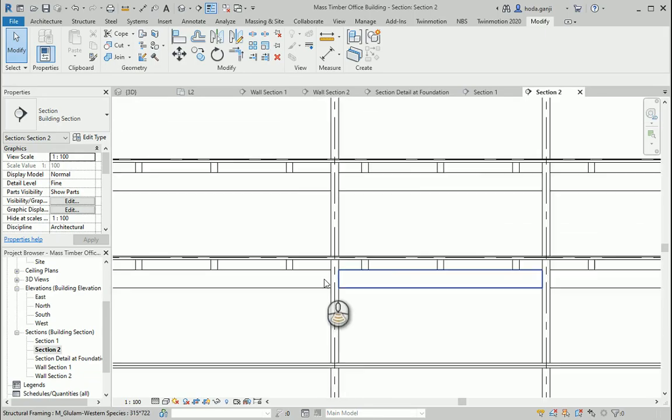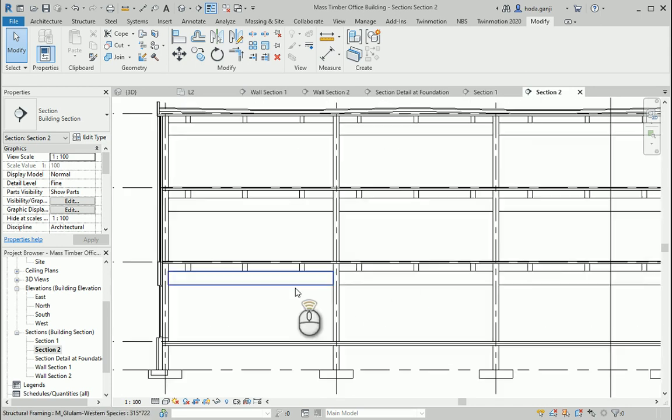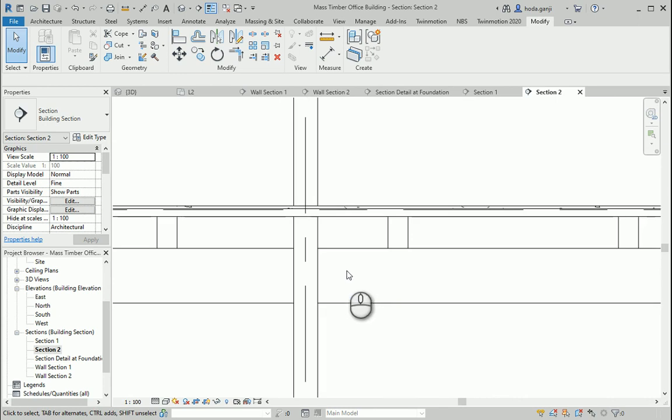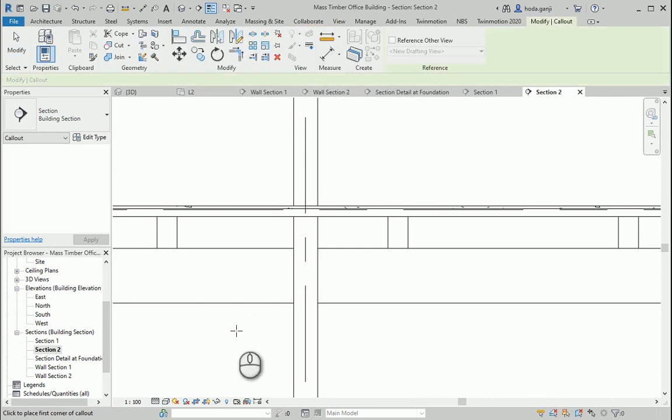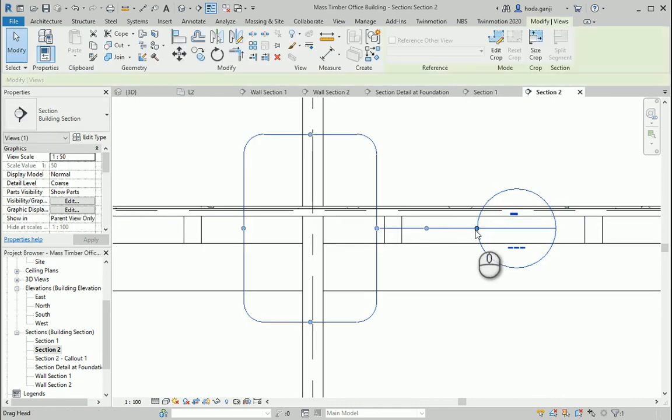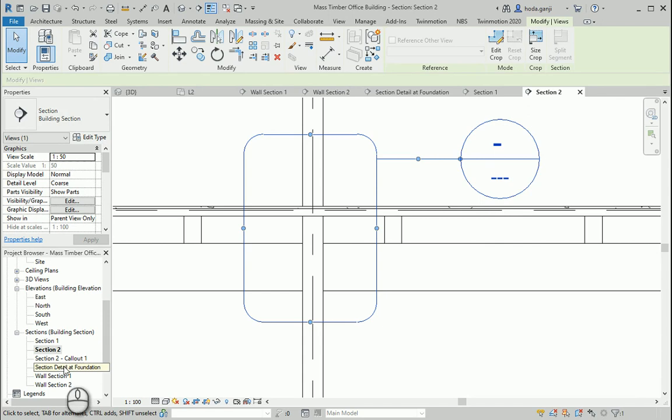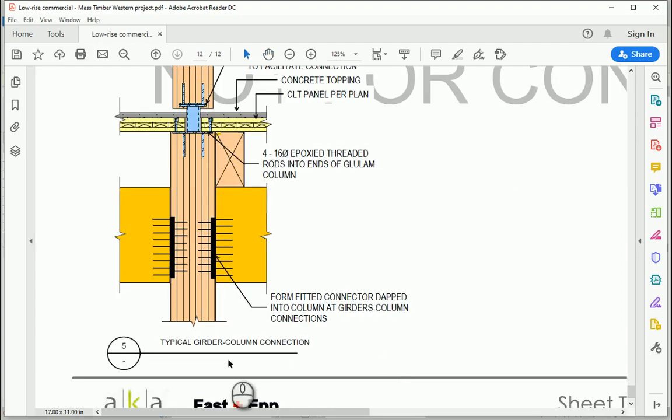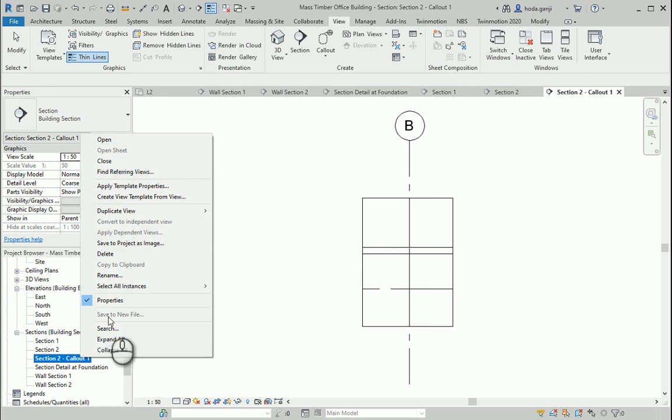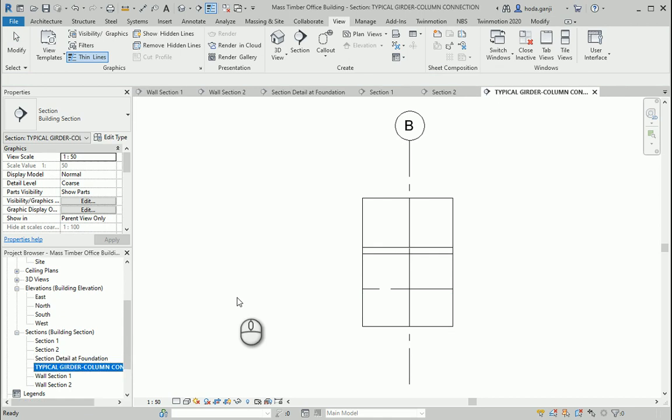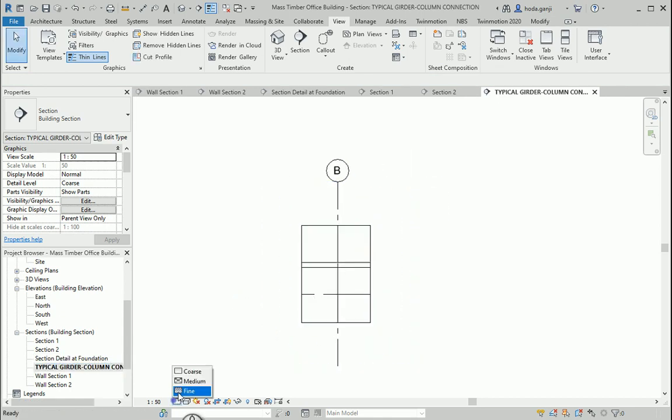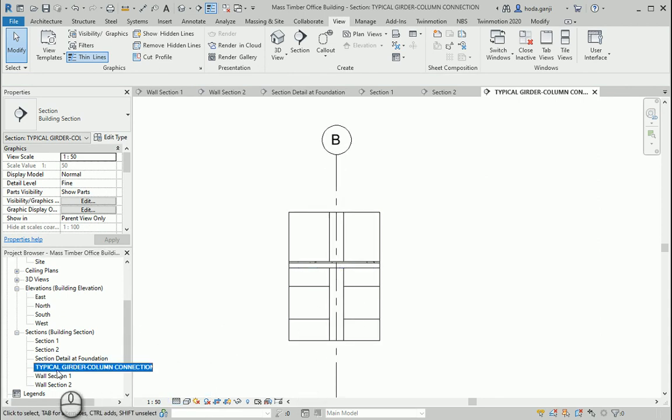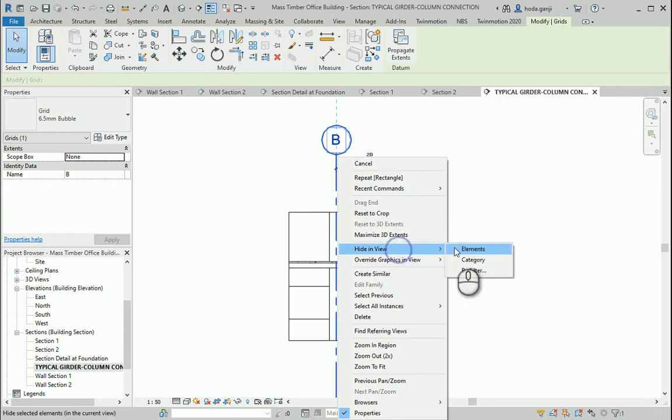So if I come to the rabbit hole, this seems a good location in my second section to create a callout. So I want to go to the view, callout, and create one in here. Because this is a typical one, we don't need to see the grid. So I'm going to hide it in view.